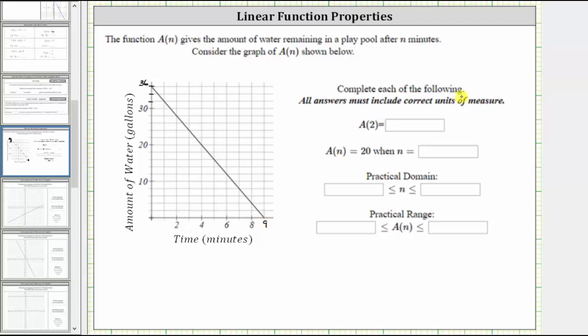We are asked to complete each of the following. All answers must include correct units of measure, so the units will either be in minutes or in gallons.